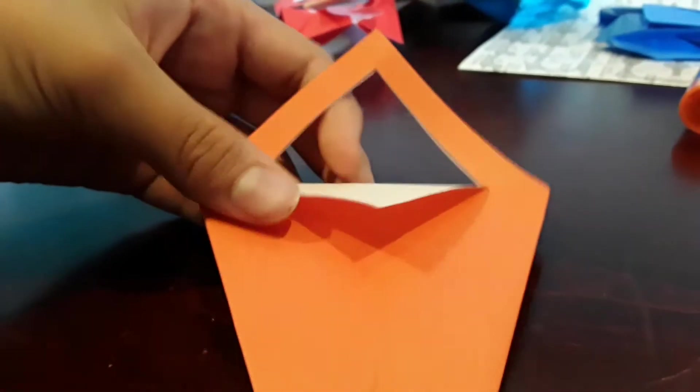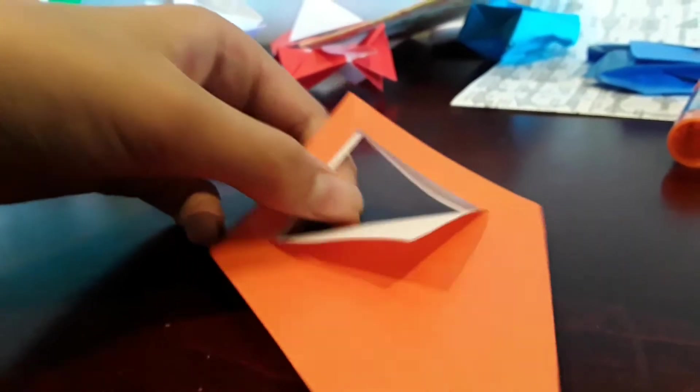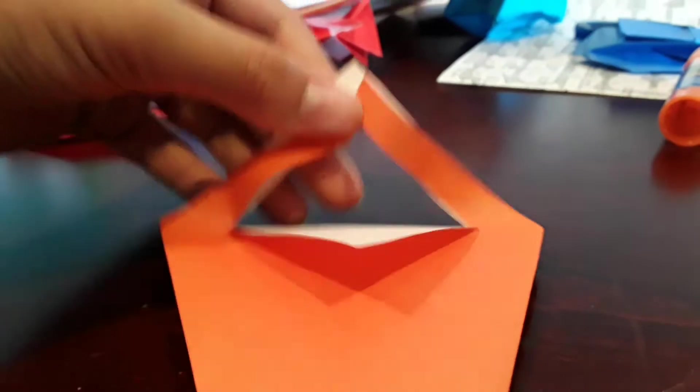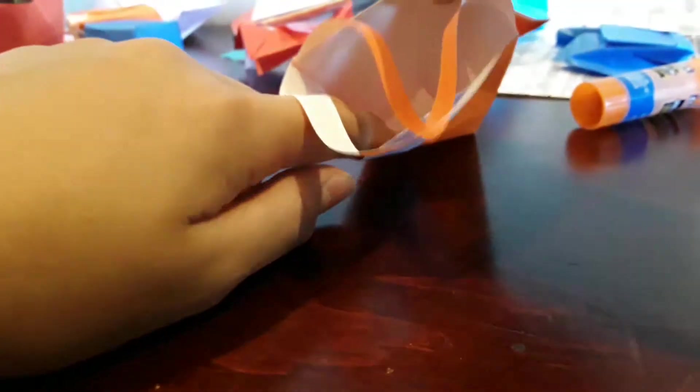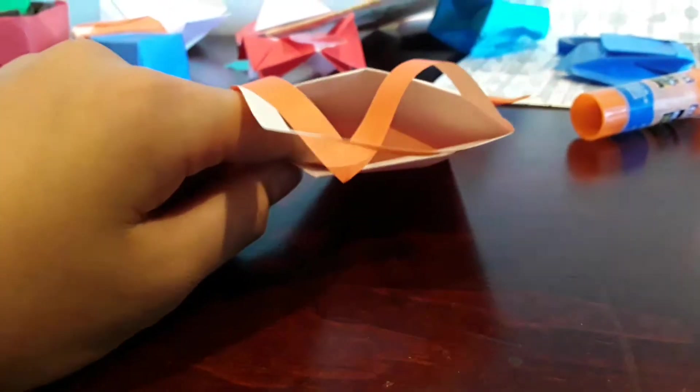Welcome to our channel. Today we'll be teaching you how to make this origami basket. It has handles right here and can open up right here. Want to build it? Let's get started.